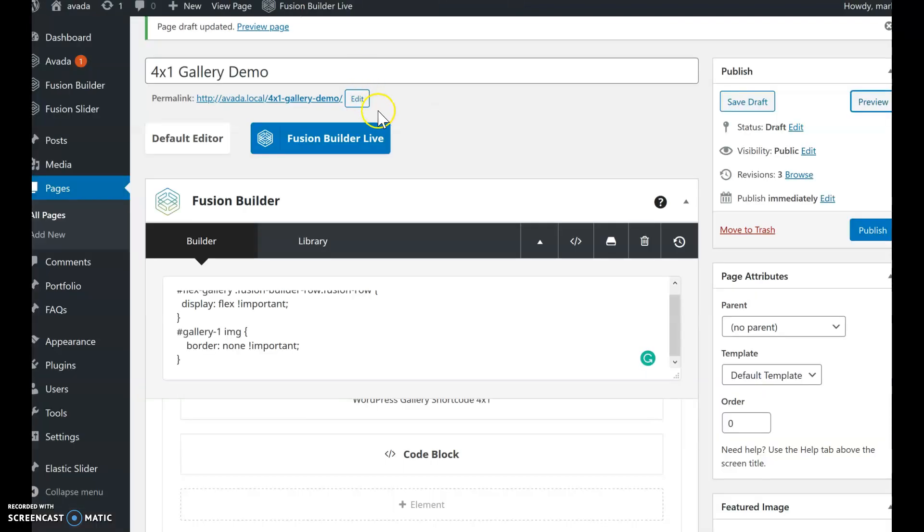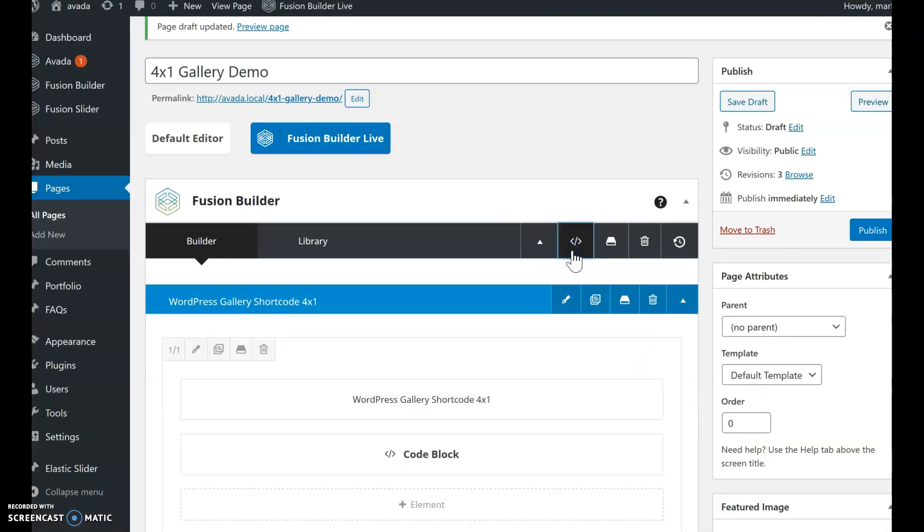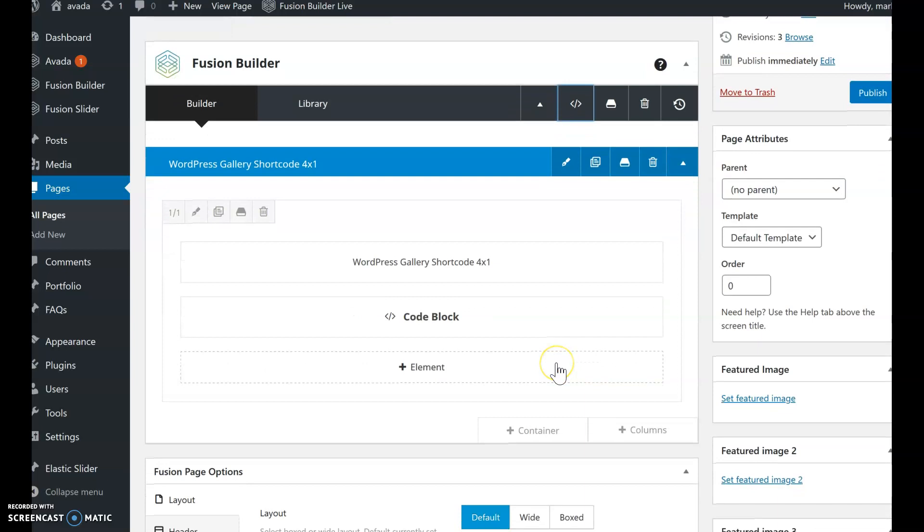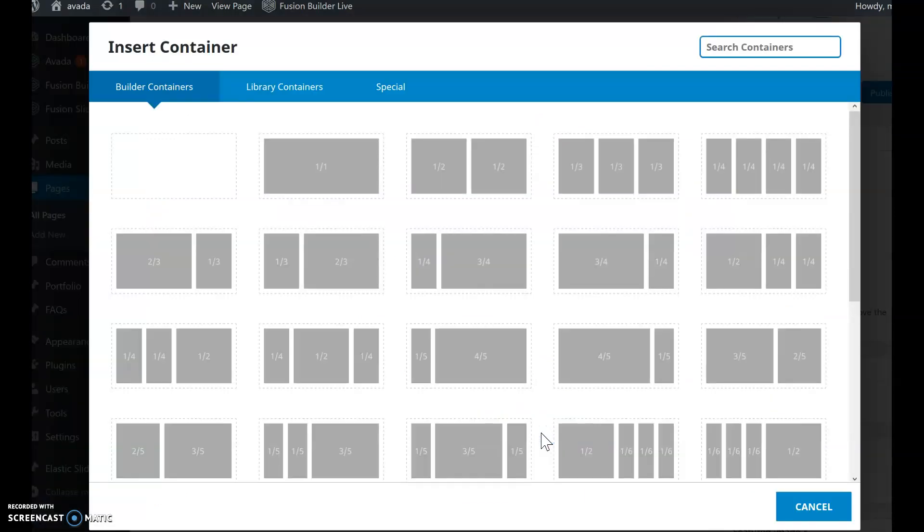All right, the second solution I want to show you is a newer style of using the CSS Flexbox. So I have a container for that.